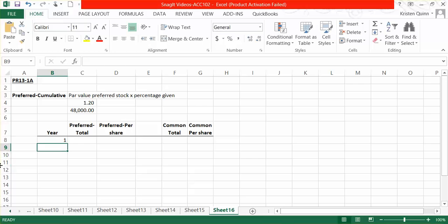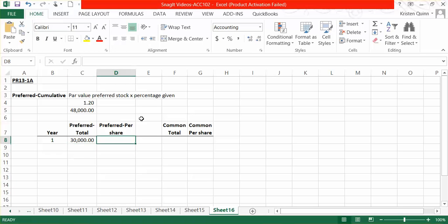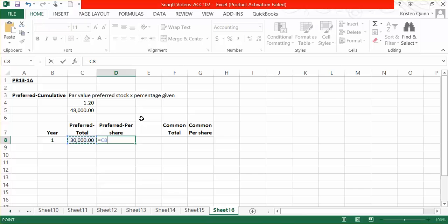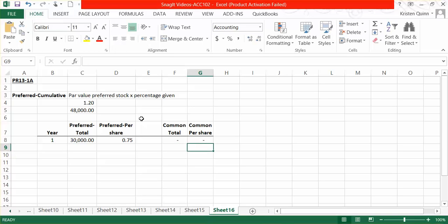In year one, they tell us that we have $30,000 distributed. We should be giving our preferred shareholders $48,000, but we do not have $48,000 to give. So that means that our preferred shareholders get the total $30,000 that we have. To determine what they're getting on a per-share basis, we take the total that was given to the preferred shareholders and divide it by how many shareholders that we have that are preferred — 40,000 preferred shareholders — which means that in year one, each preferred shareholder will receive $0.75. Since we gave the full $30,000 to the preferred shareholders, the common shareholders receive nothing in year one.